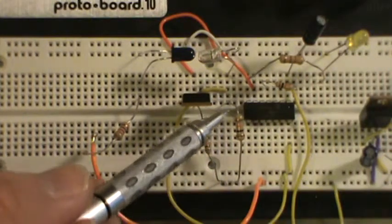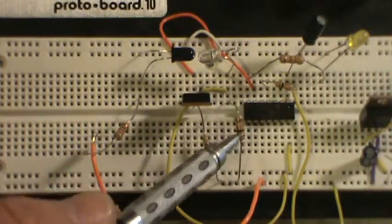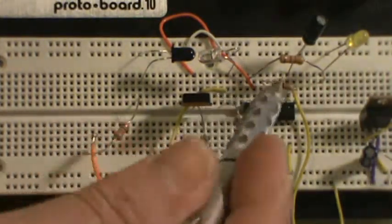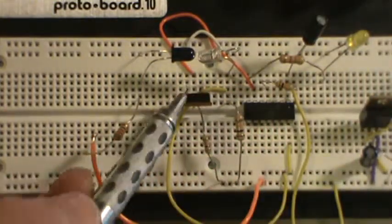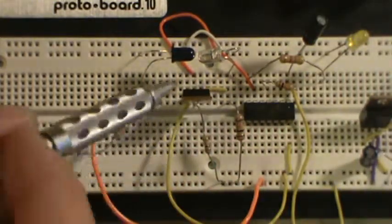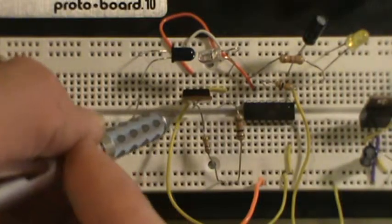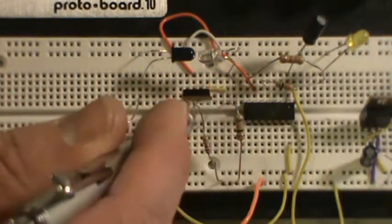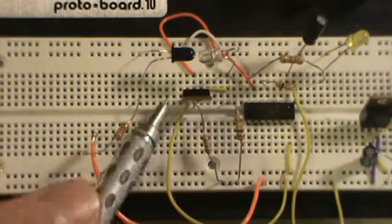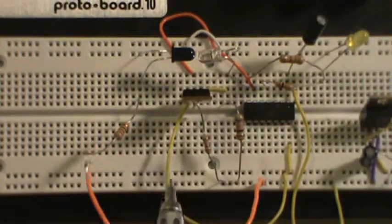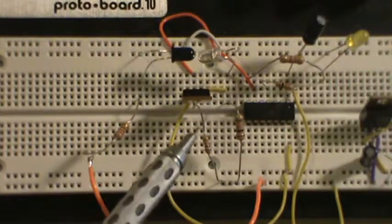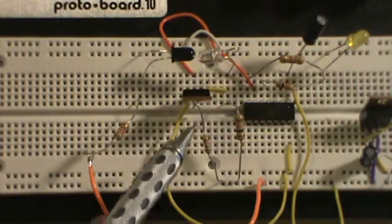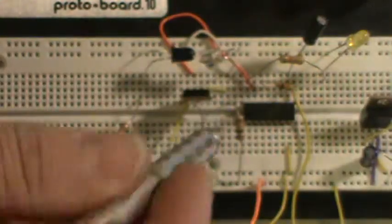I've got our resistor that is going from the drain to high. I've also got our source to ground. I don't know if you can see it, but the source is here, this wire going over here that's grounded out.